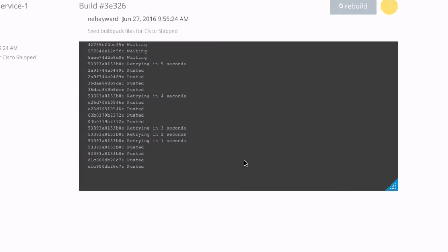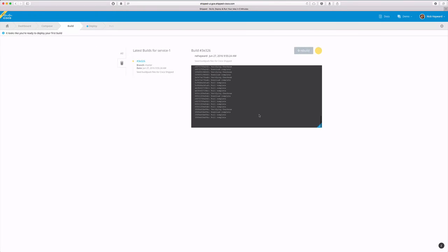We are now building this in Drone. Let's go ahead and set up our environment in the deploy tab while our build is running.